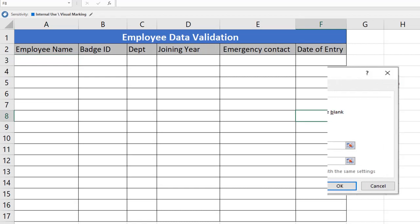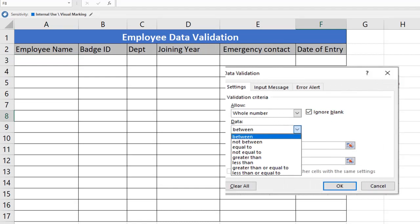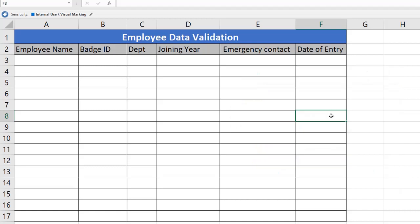Hi! Welcome back to Krish's Excel Envier. Today we will be looking at how to create data validation and the benefits of using data validation.